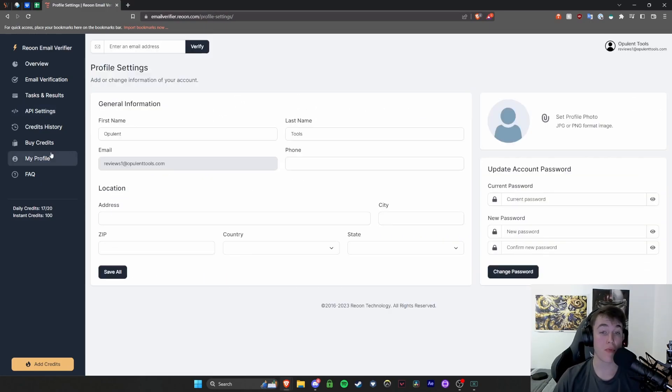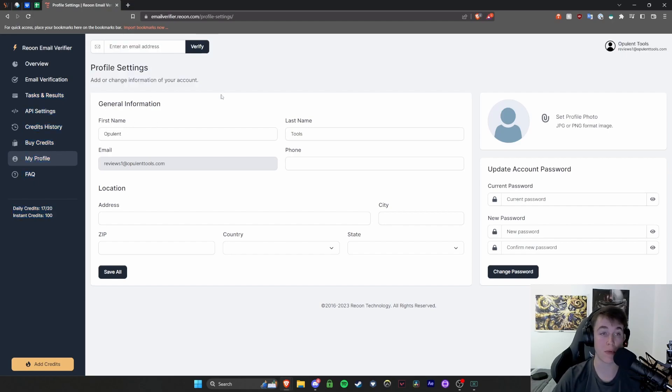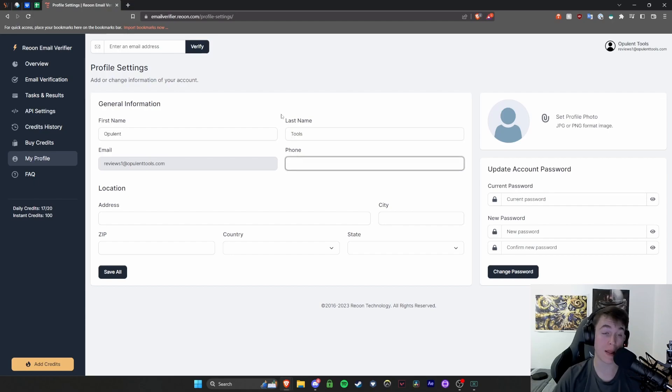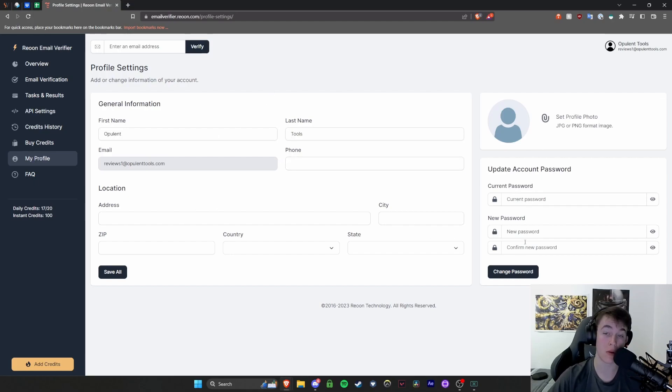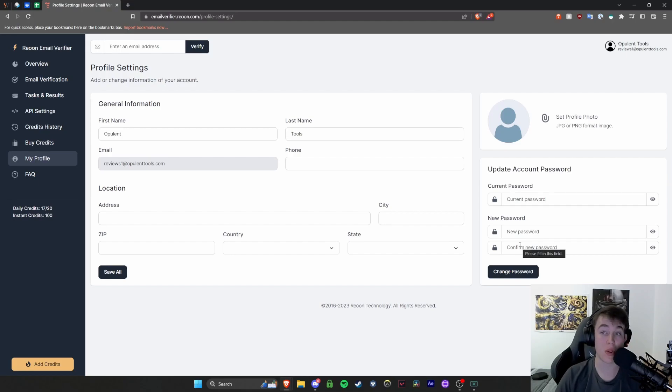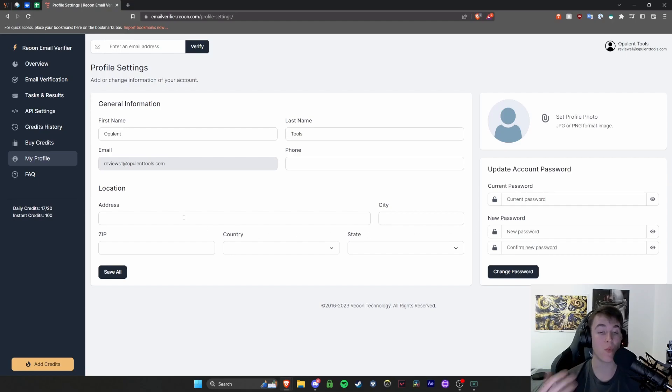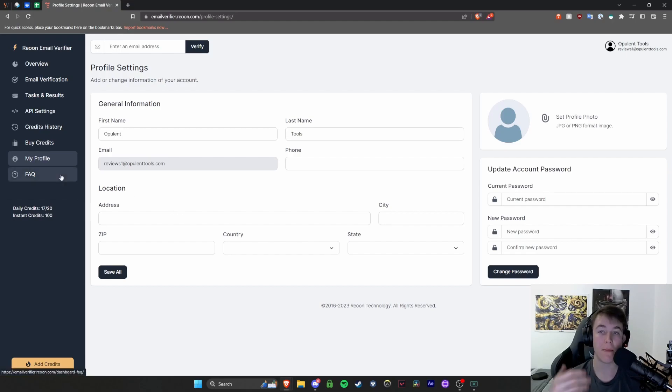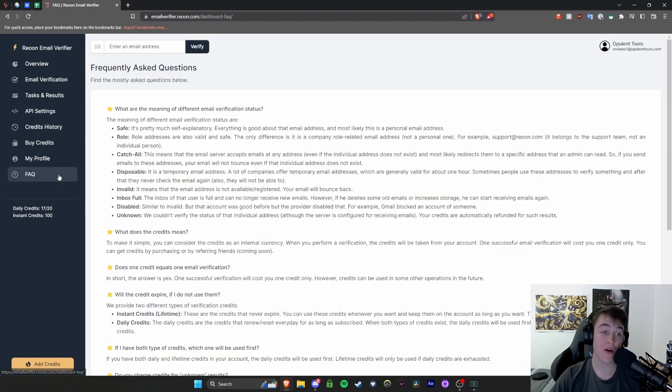You then also have the my profile button. So this is where you can edit all of the information about your account. You have your first and last name, your phone number allocated and your email address and then your location and your current password. You are obviously able to set a profile photo if you do want to. That is an option that you have. However, we don't need to get into that at the moment, but that is something that you can do.